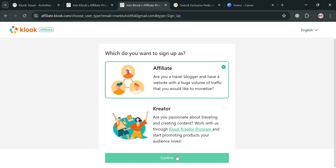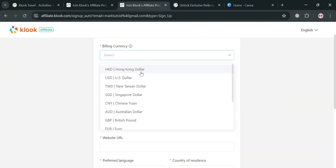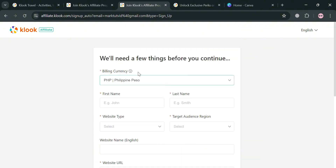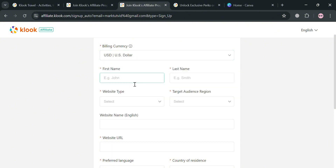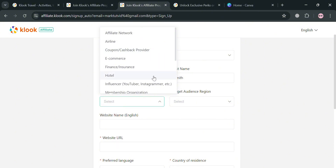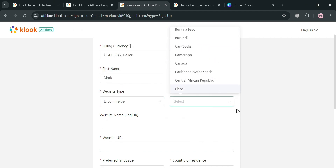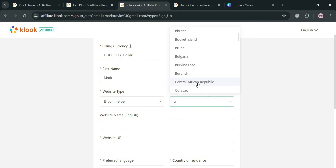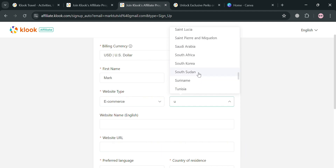Moving on, you'll be directed to a form where you need to fill out all required information. First, select your billing currency — options include Hong Kong Dollar, US Dollar, Euro, British Pound, and many more; in this example I'll select US Dollar. After selecting the currency, enter your first name and last name. For website type, options include affiliate network, airline, e-commerce, finance and insurance, hotel, and more — for this example I'll use e-commerce. For target region, select the region where you want to get your leads; for instance, I'll choose South Korea.